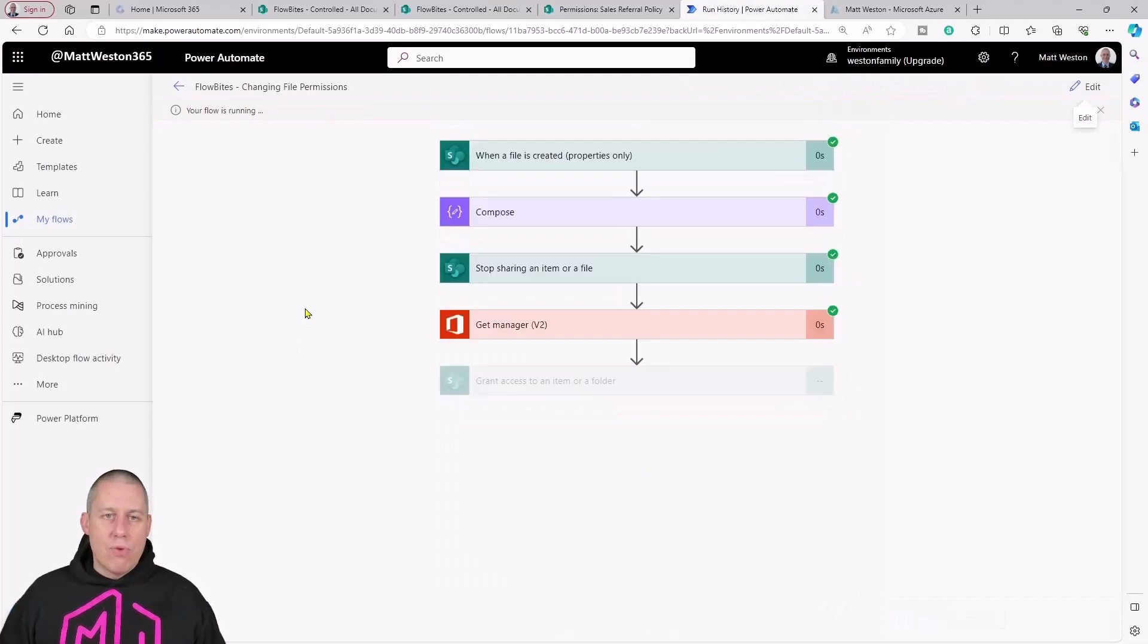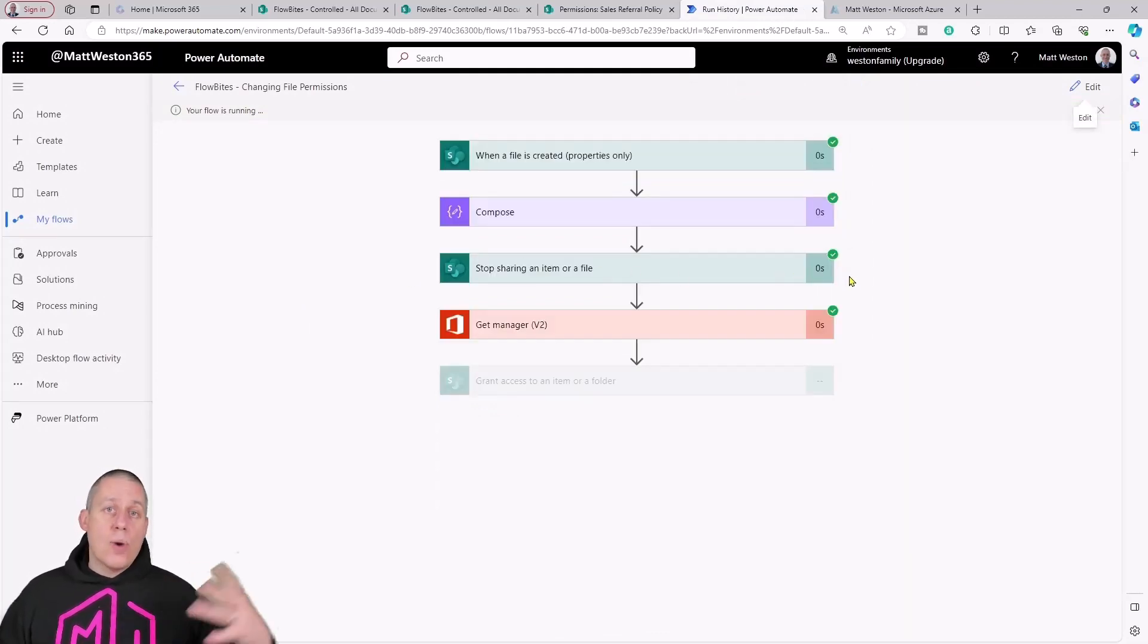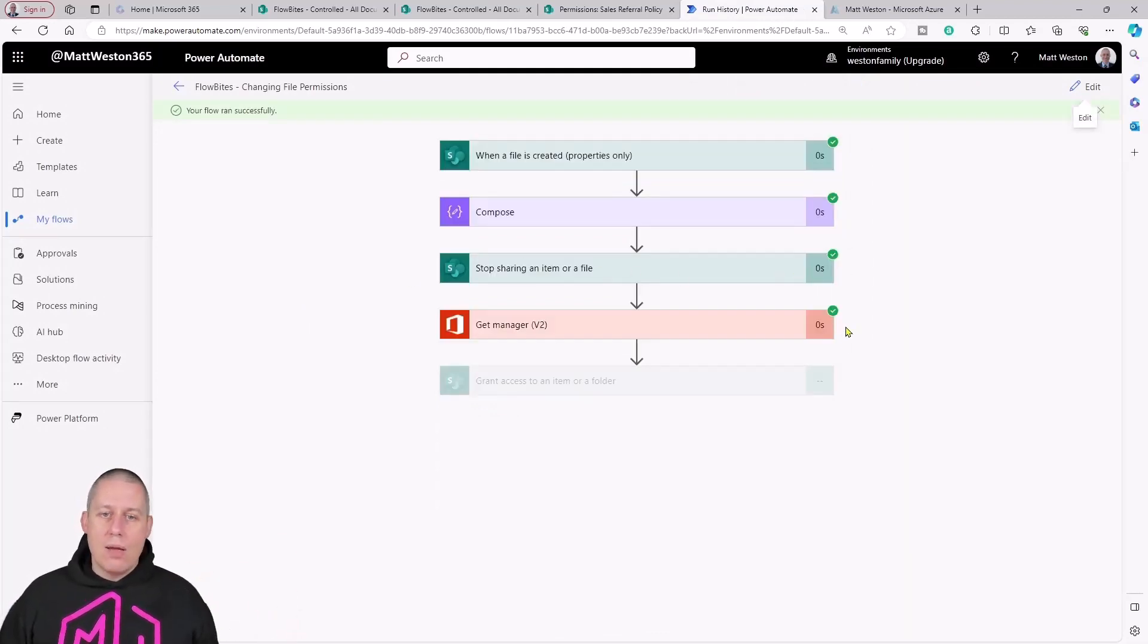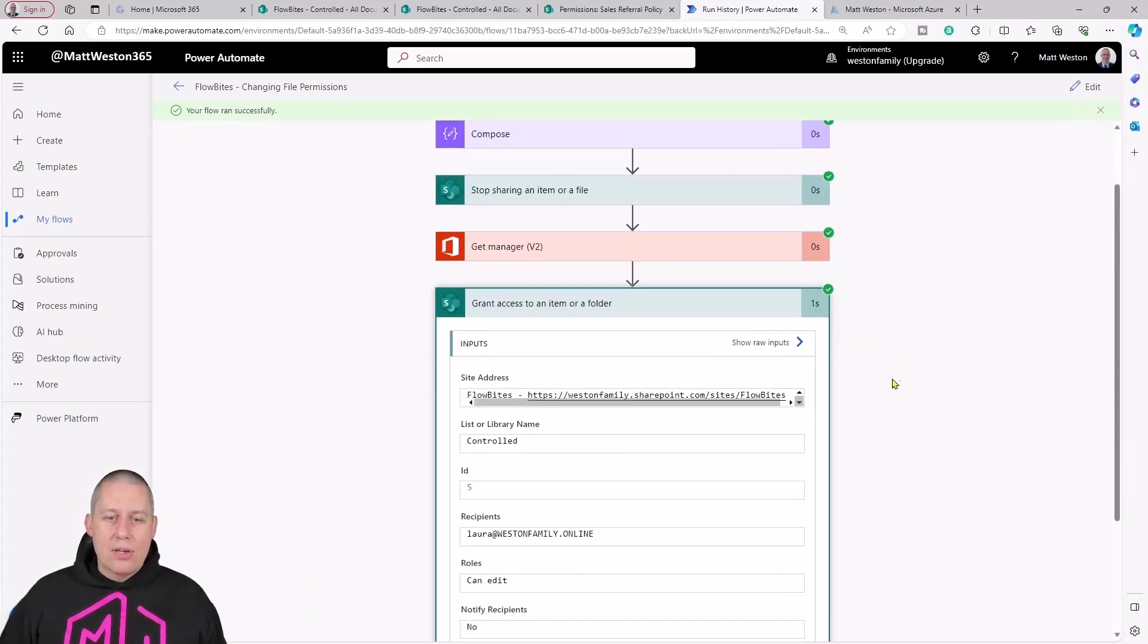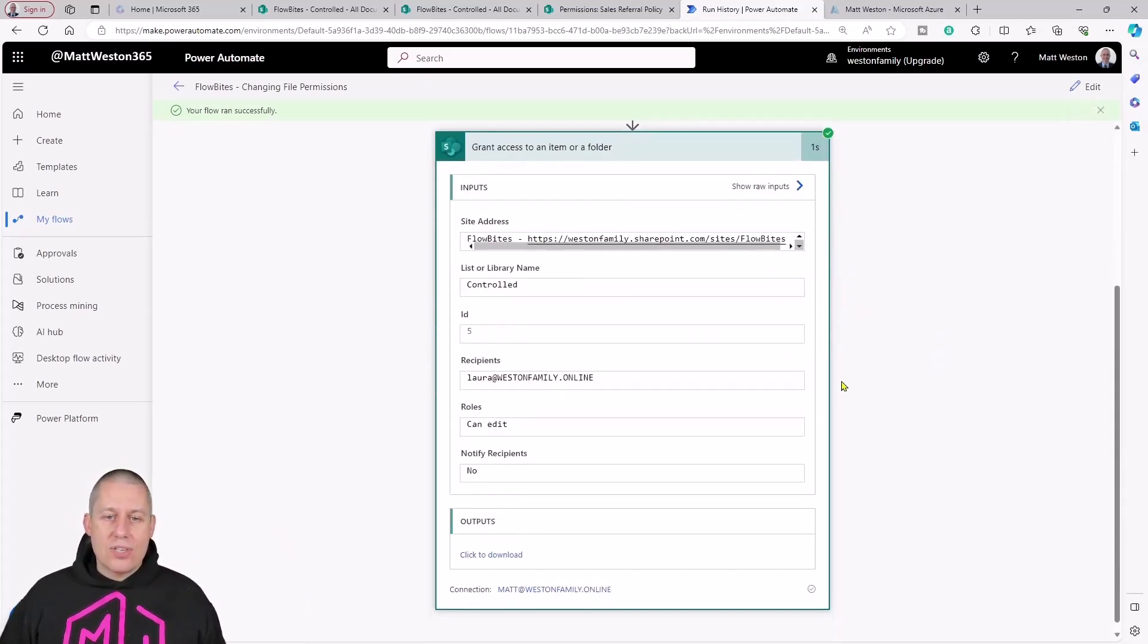The flow runs, it stops sharing the file, it goes away into my Office 365 profile, finds my manager, and then grants—in this case my manager is my wife, Laura.